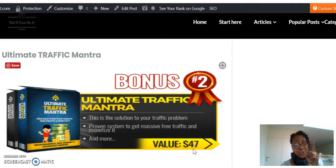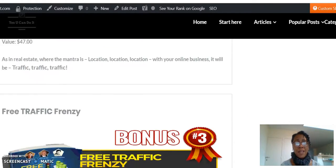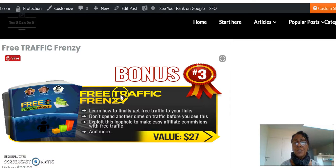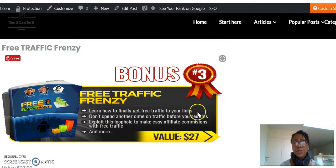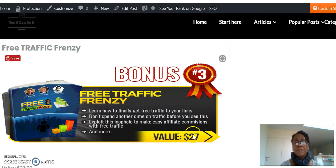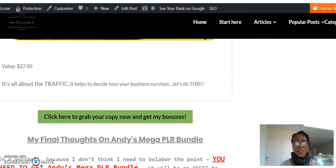My last bonus is called Free Traffic Frenzy. Learn how to finally get free traffic to your links — don't spend another dime on traffic before you check this out. Valued at $27, today it's your bonus day: zero dollars.